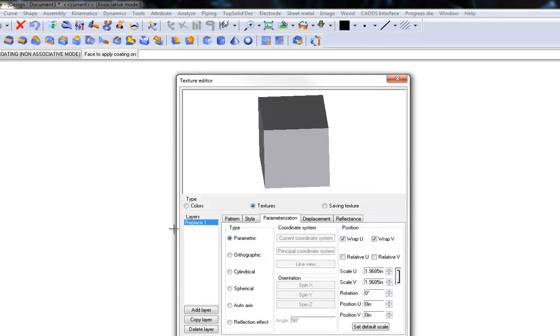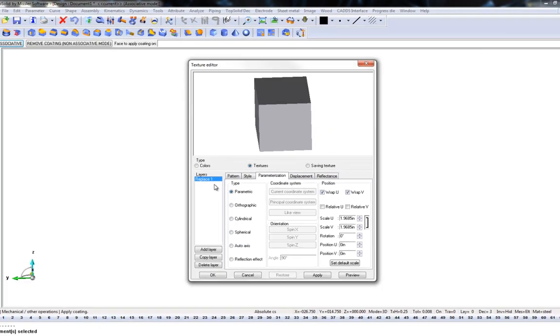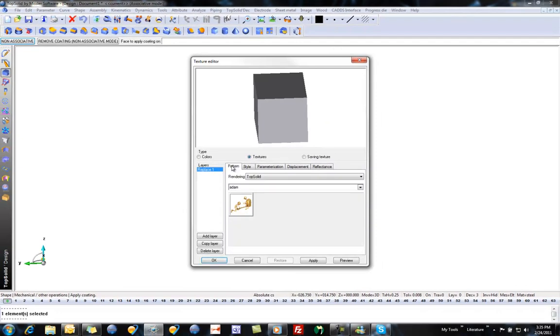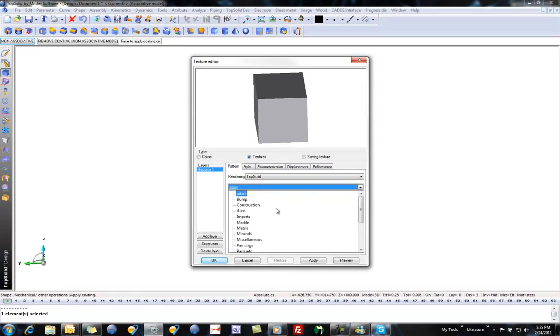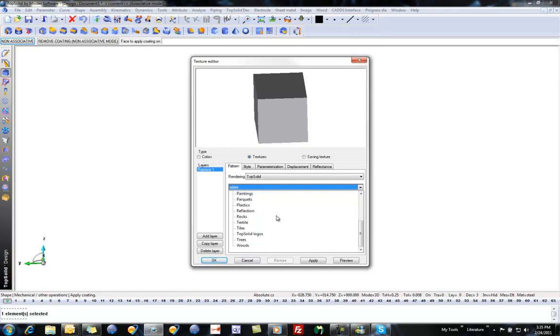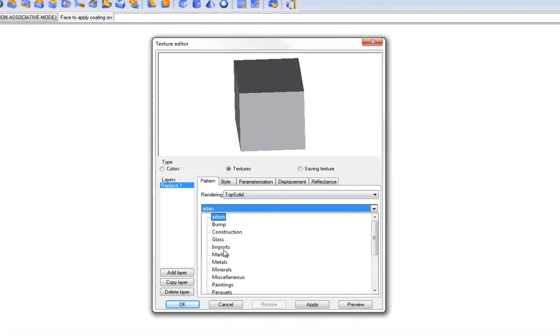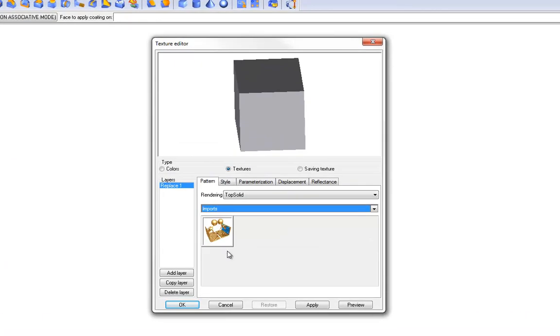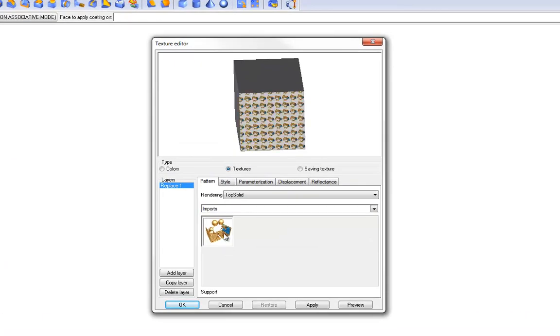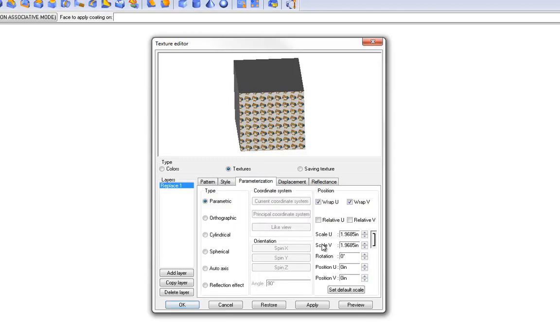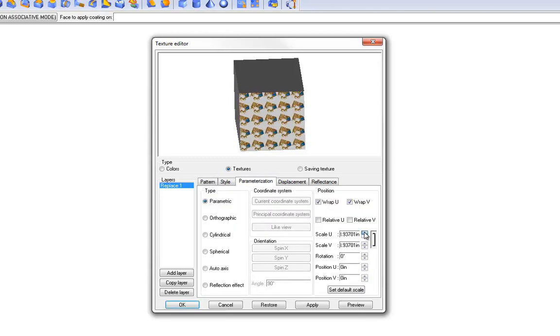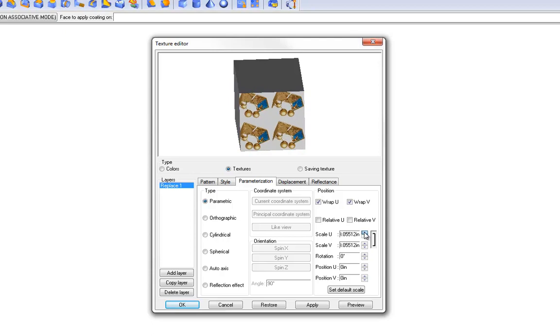And here we choose the face we want to apply it to, and now we're going to choose our pattern. I'm going to switch over to my new folder called Imports. Here's our pattern. As you can see, it looks pretty small here, so I'm going to go to Parameters and start increasing the size of it.